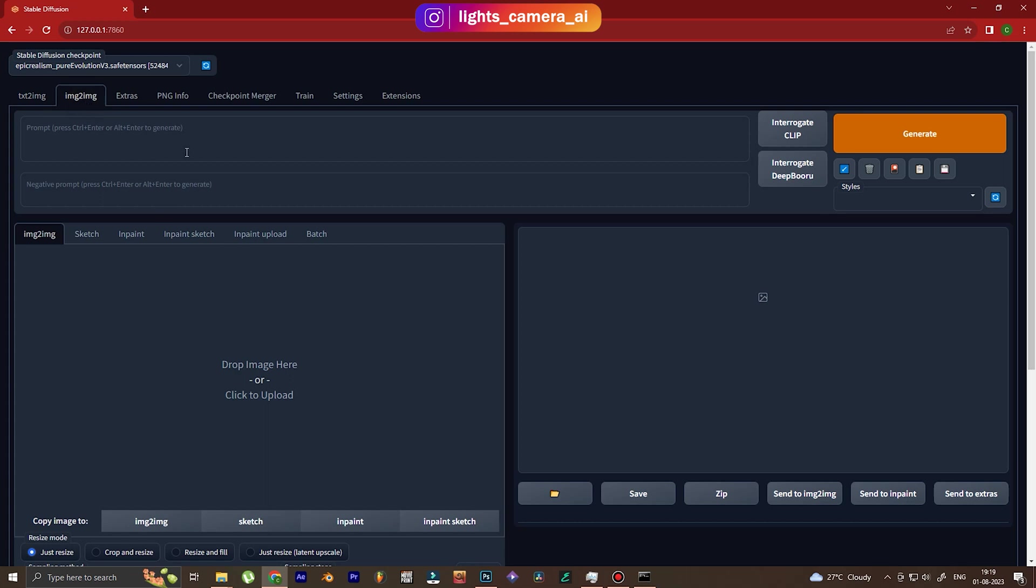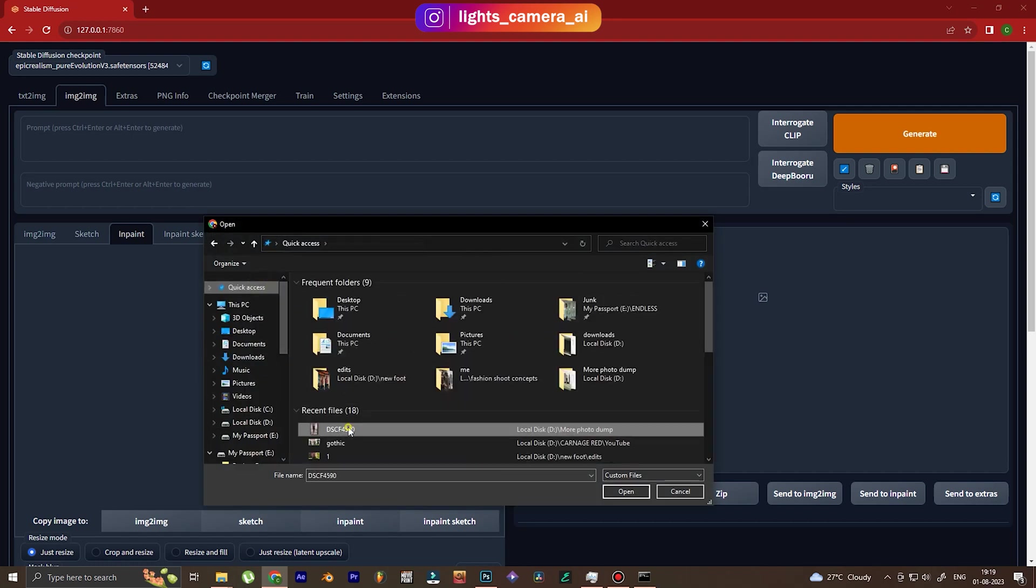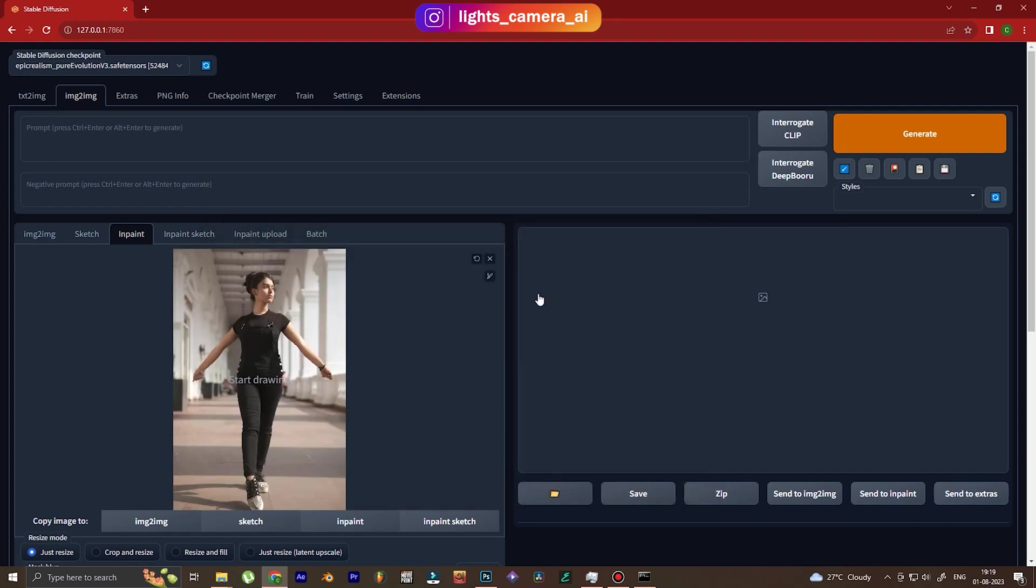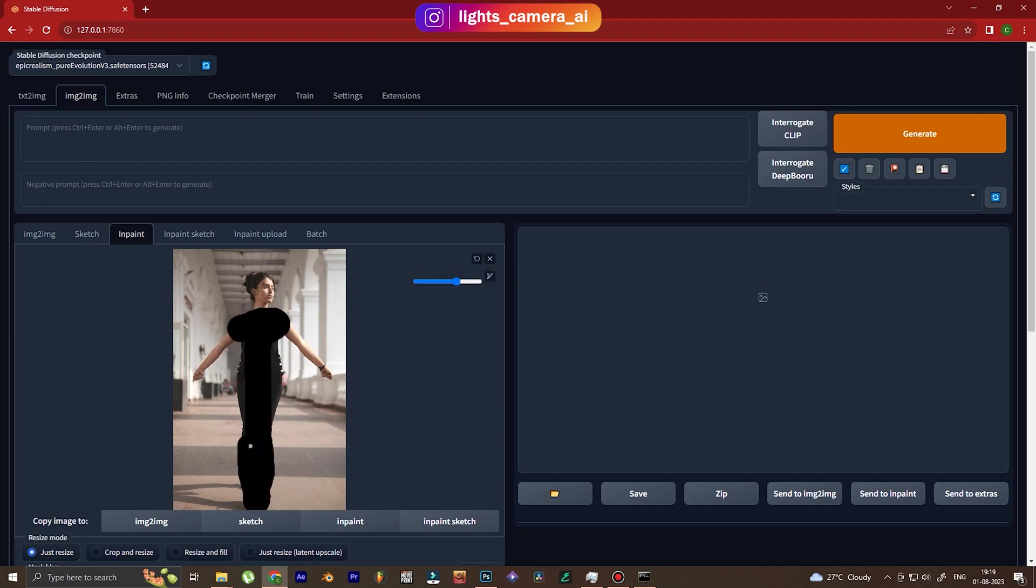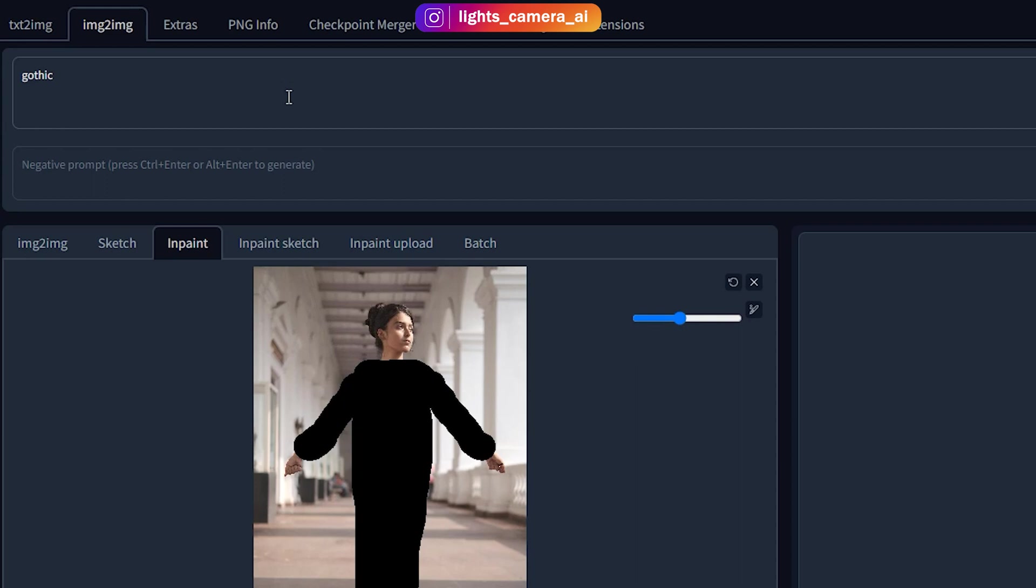The link for the installation is in the description. In Stable Diffusion, we go to inpainting, and then we pull in the image that we want to change—exactly the image that you saw. And the next step is, you know the drill, we're going to paint out the portion that we want to change. Once that is done, we're going to write exactly what we want.